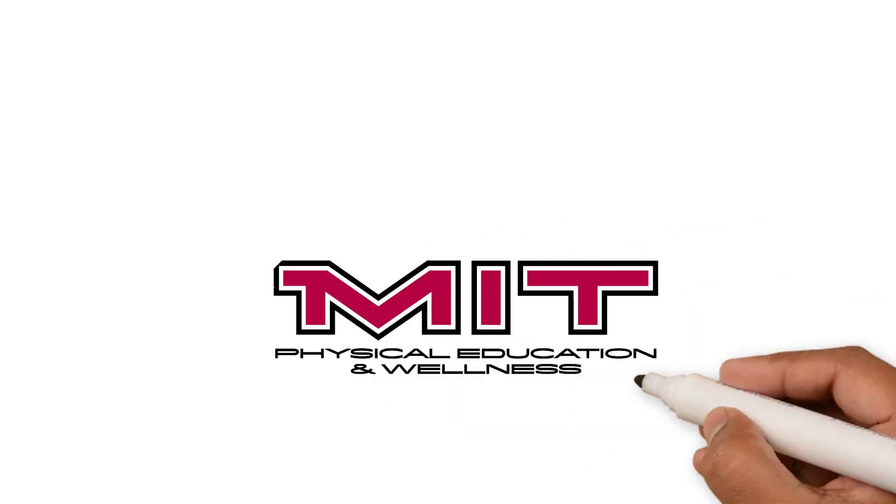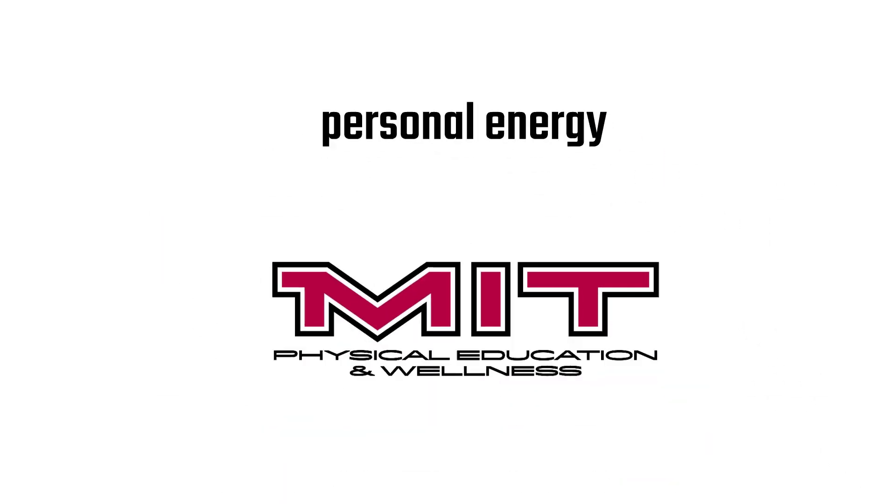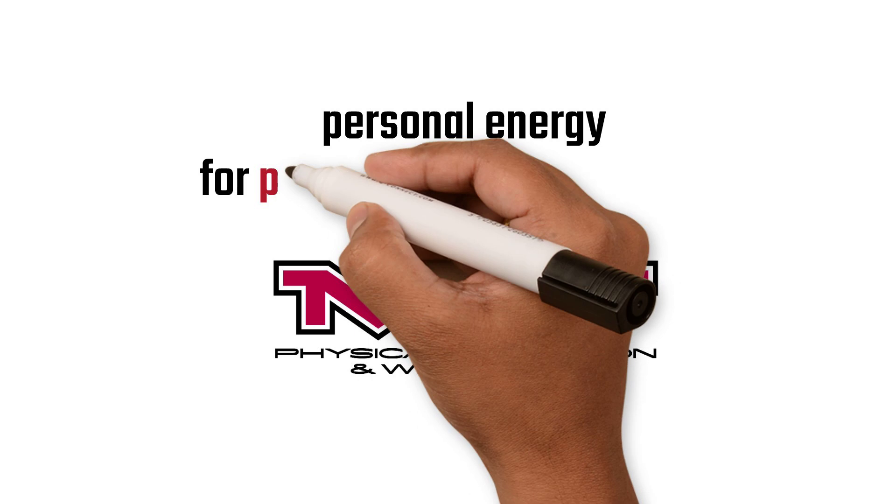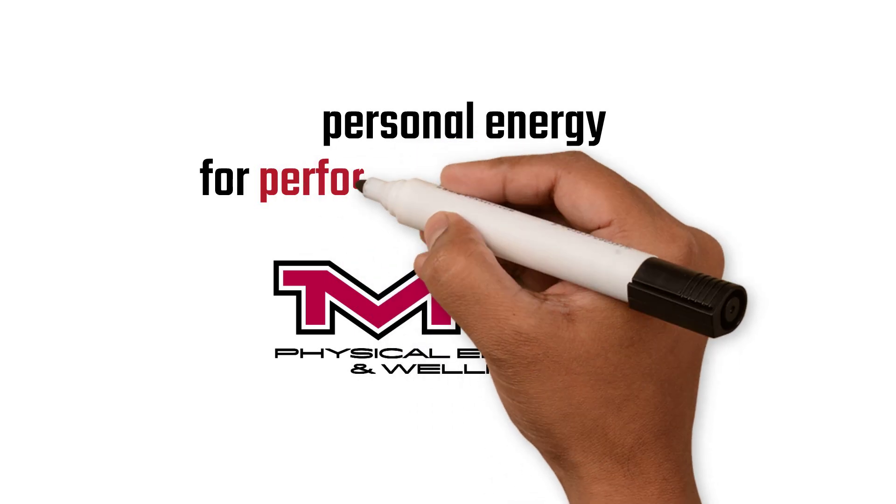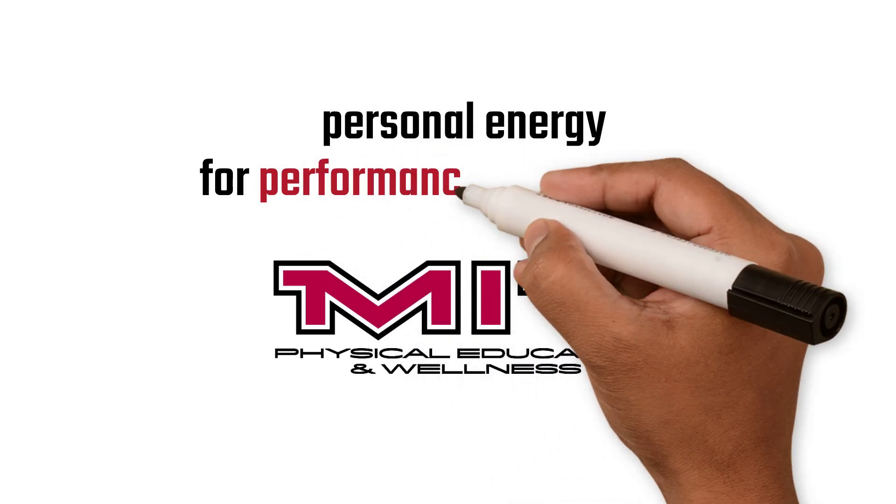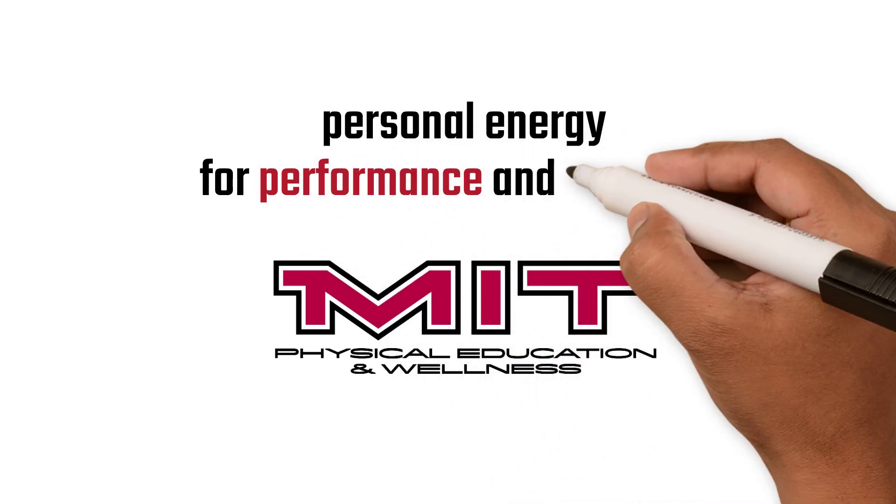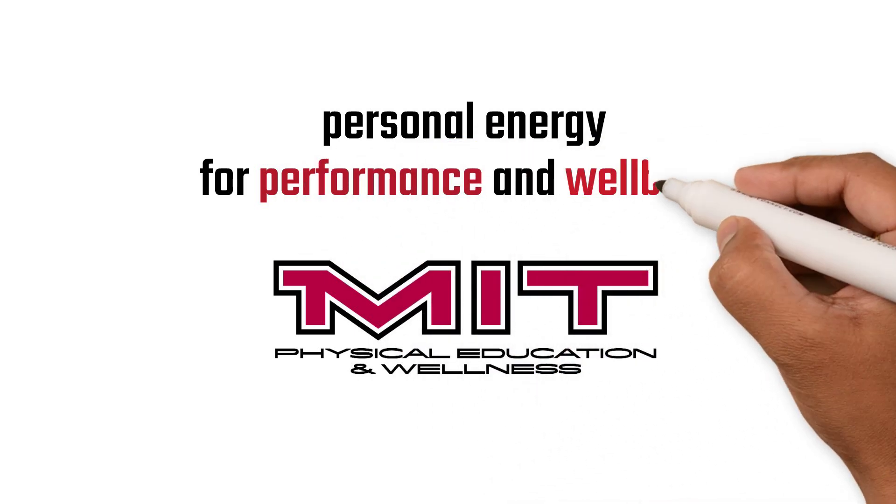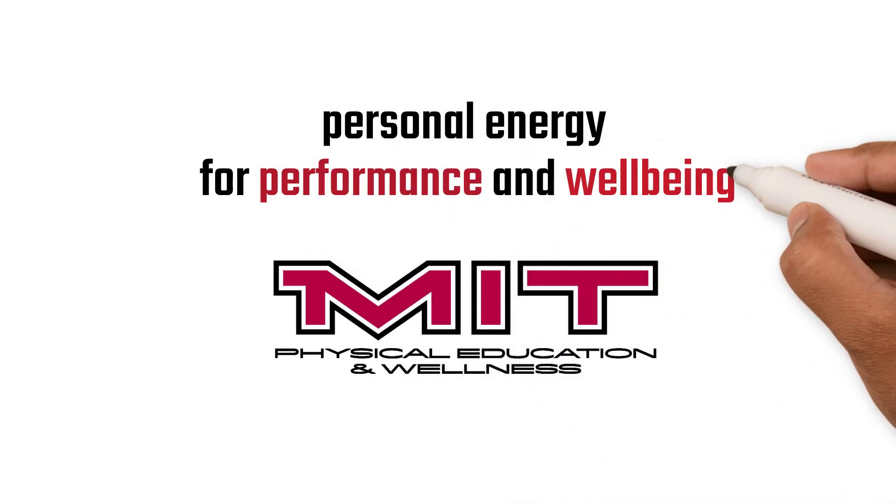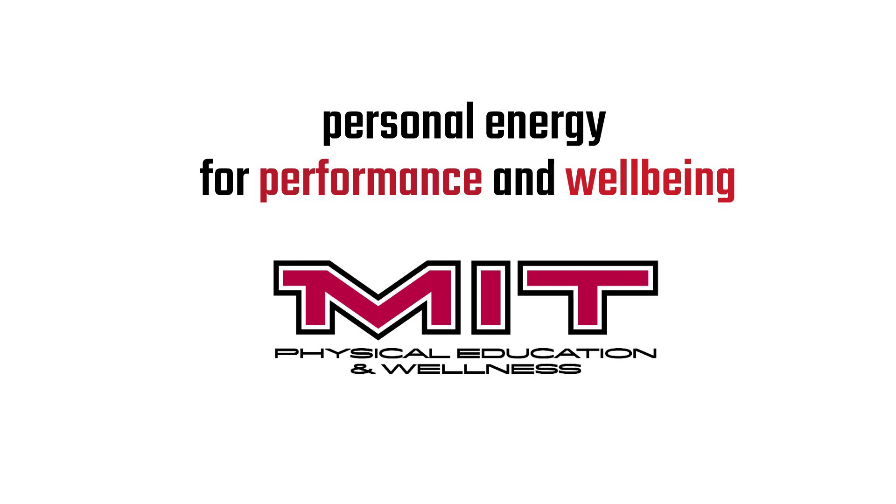Hey engineers, learning how to manage our personal energy can help to increase our engagement, productivity, and overall good feelings. When it comes to completing p-sets, attending club events, and other activities, we may be familiar with time management. But what about energy management?